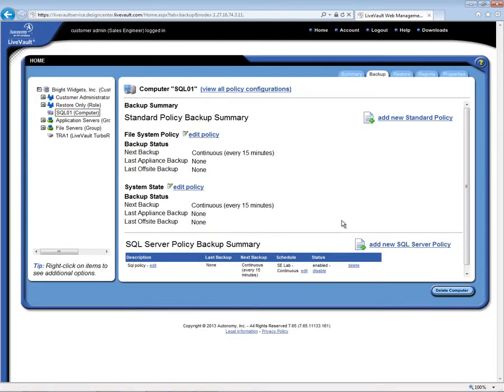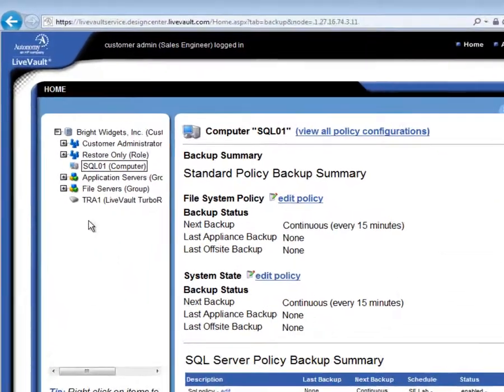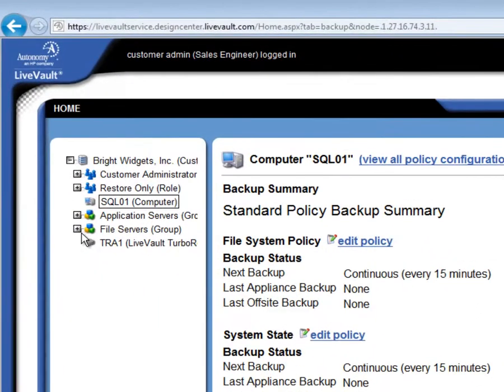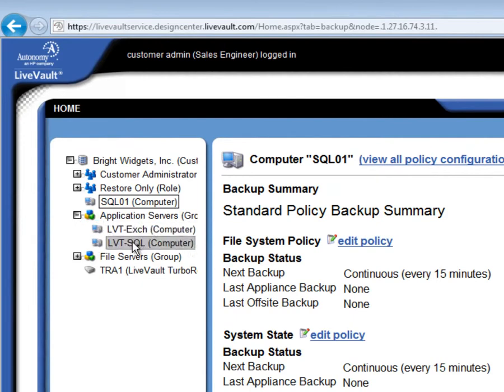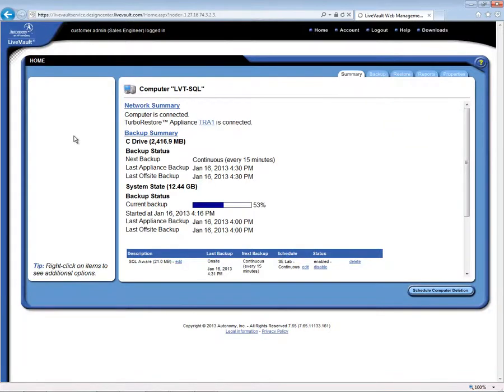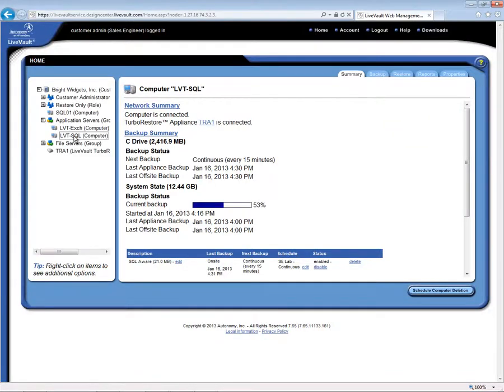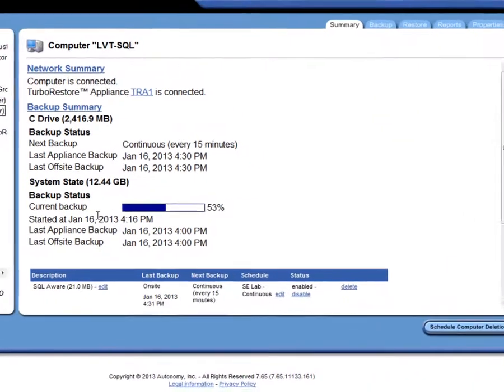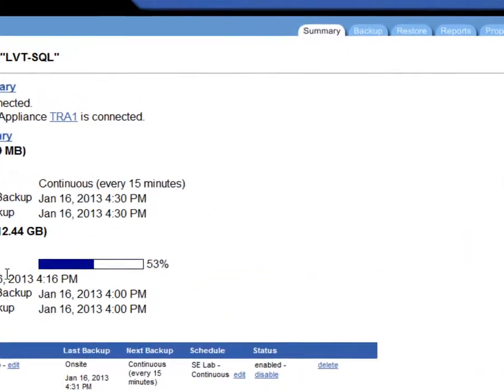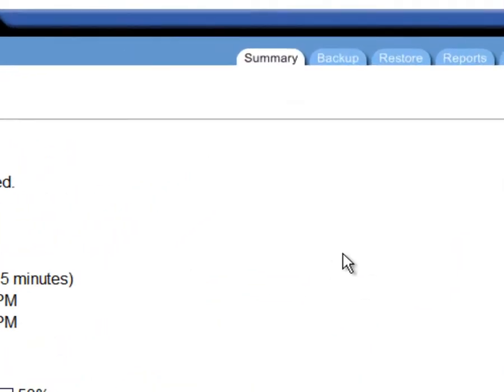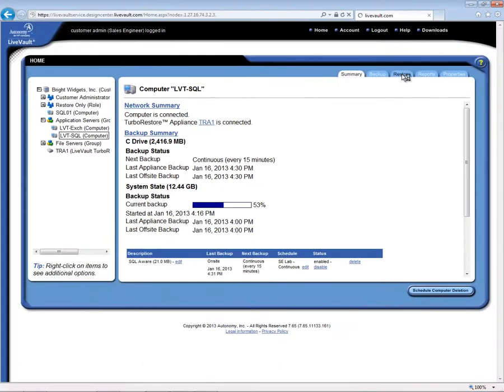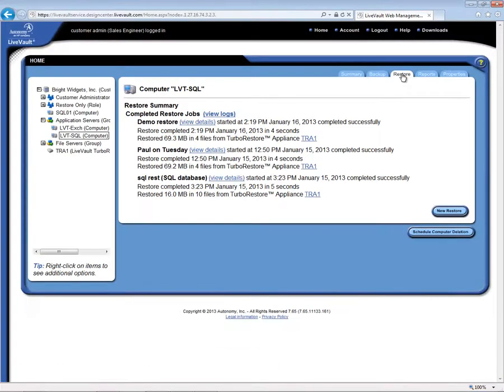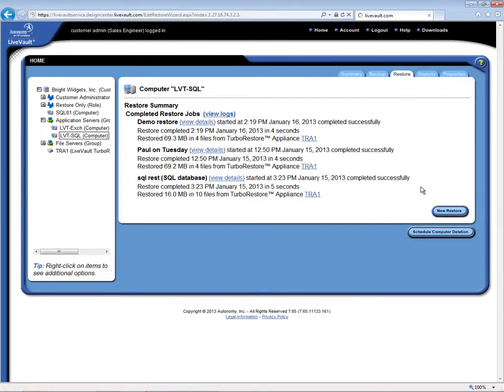Now, let's do a restore. We will restore from one of the servers that is already under protection. If I click the Application Server group, you can see that there's an Exchange server and a SQL server. So if I click on the SQL server here, we will see a summary display about that particular machine. It is actually currently backing up at this very moment. And you will notice that there is a Restore tab up here. I'll go ahead and click on that. The first Restore screen shows me any recent restores that have been done, and there is a New Restore button, which I will click.